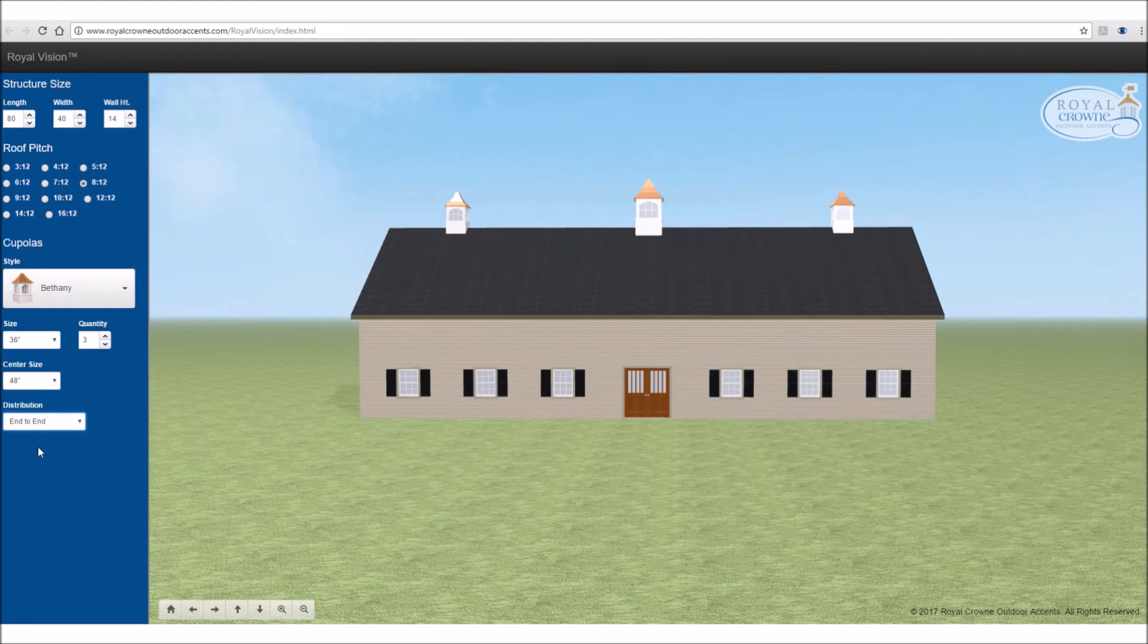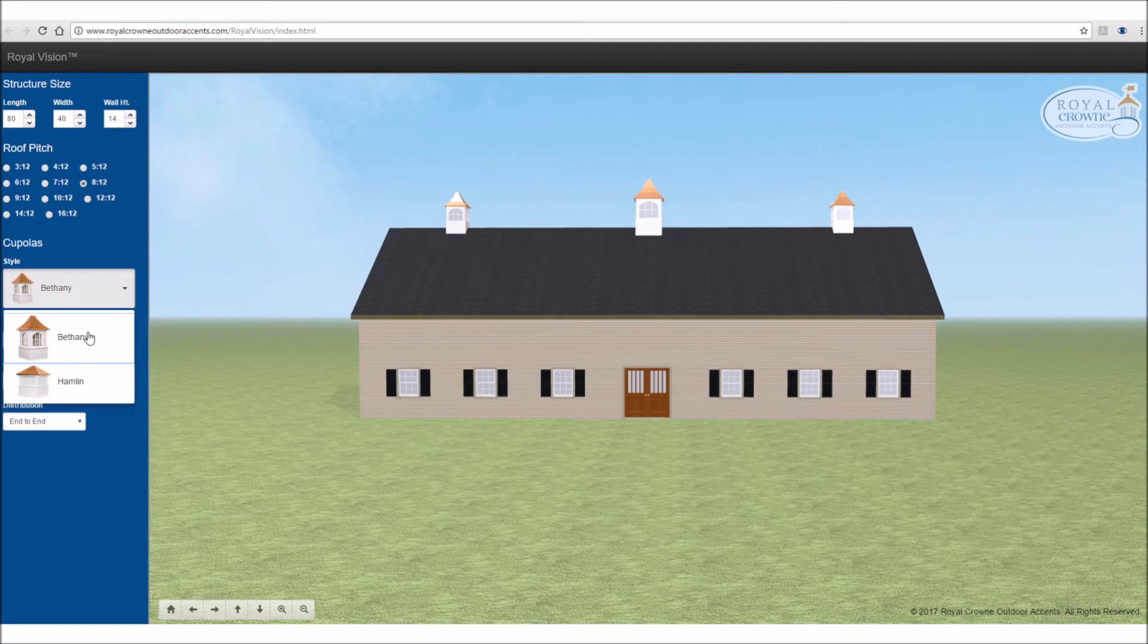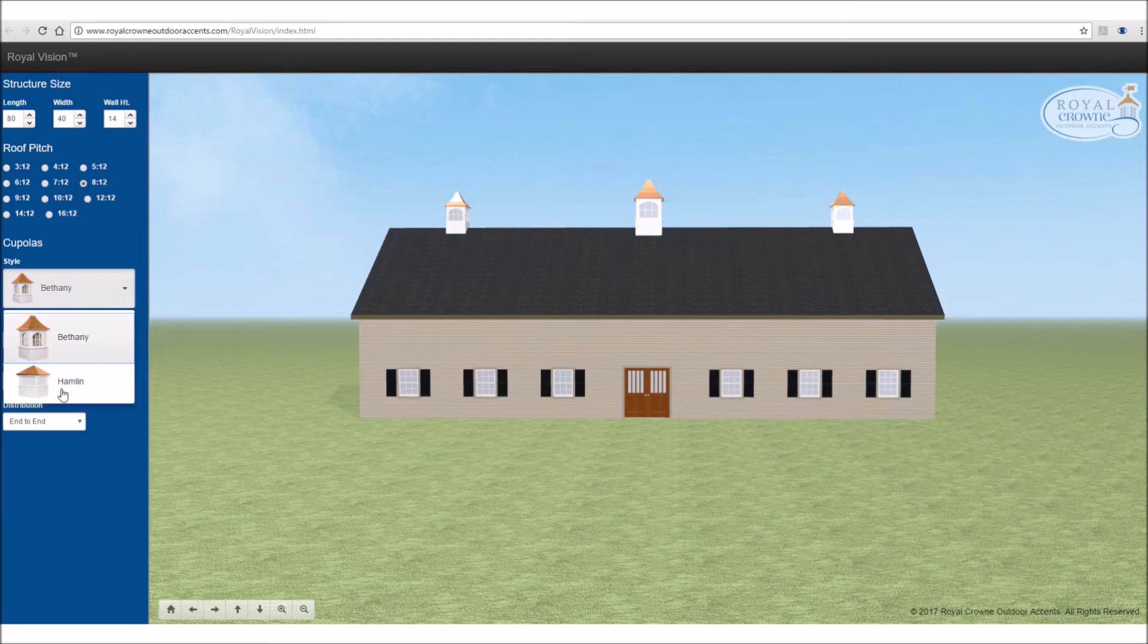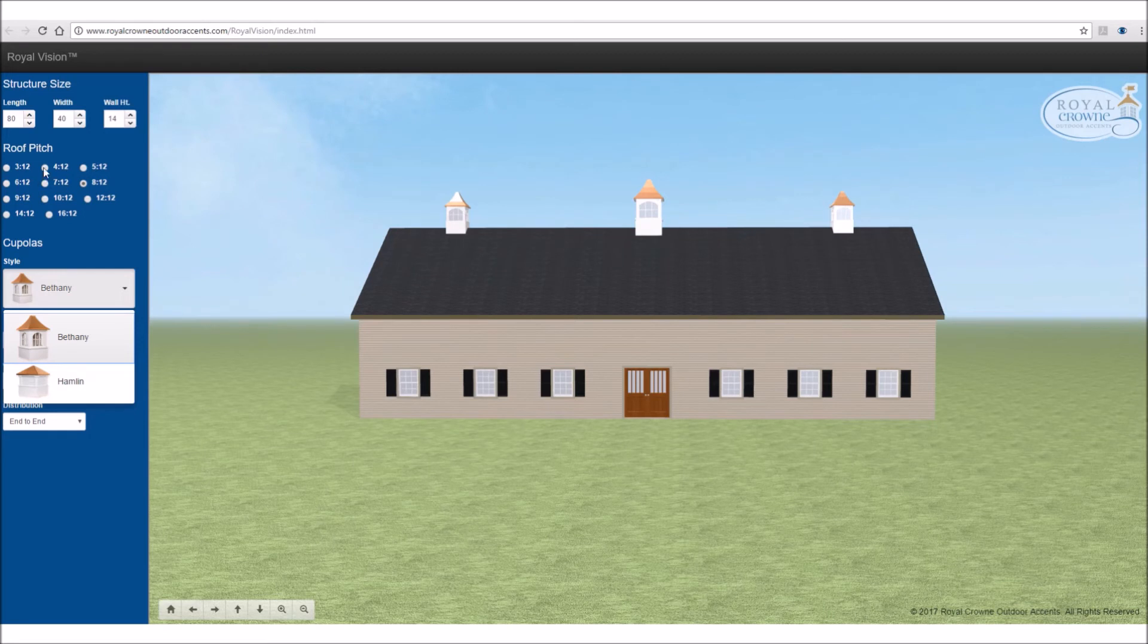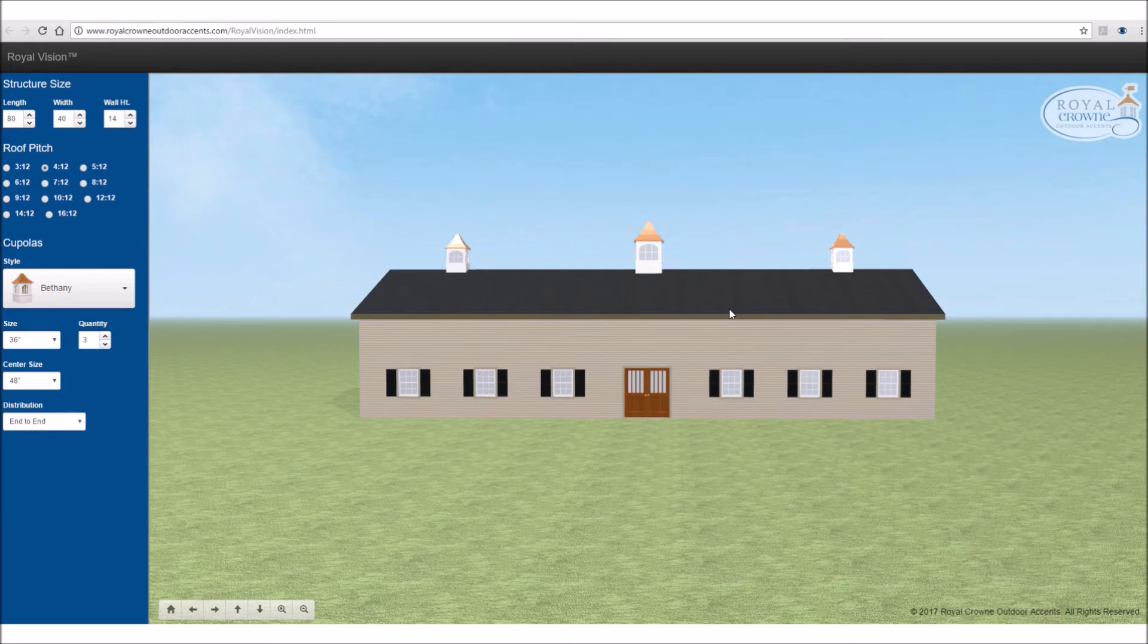So one thing I did miss up above here is your cupola style. We currently have two cupola styles chosen. One is the Bethany, which is an average to a little bit taller cupola. And then we have the Hamlin, which is a little bit of a shorter cupola. So let's say we had this same building size, but let's say our roof pitch was a 4/12, which is a pretty common roof pitch for some of your general outbuildings, barns, that type of thing.